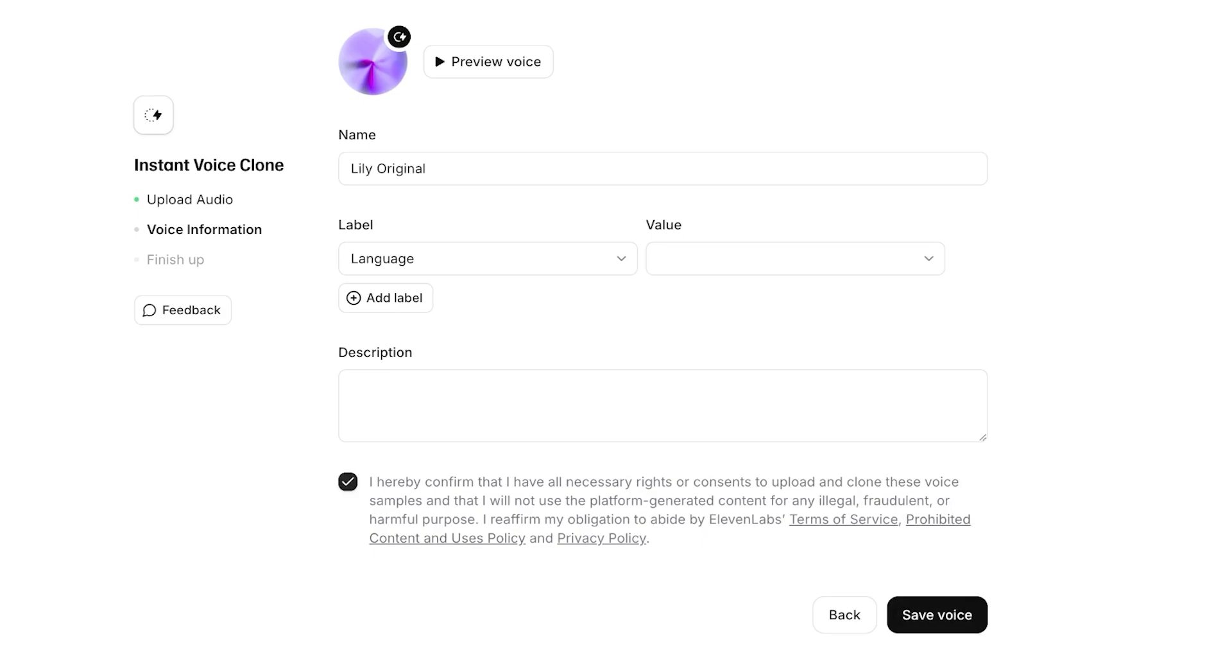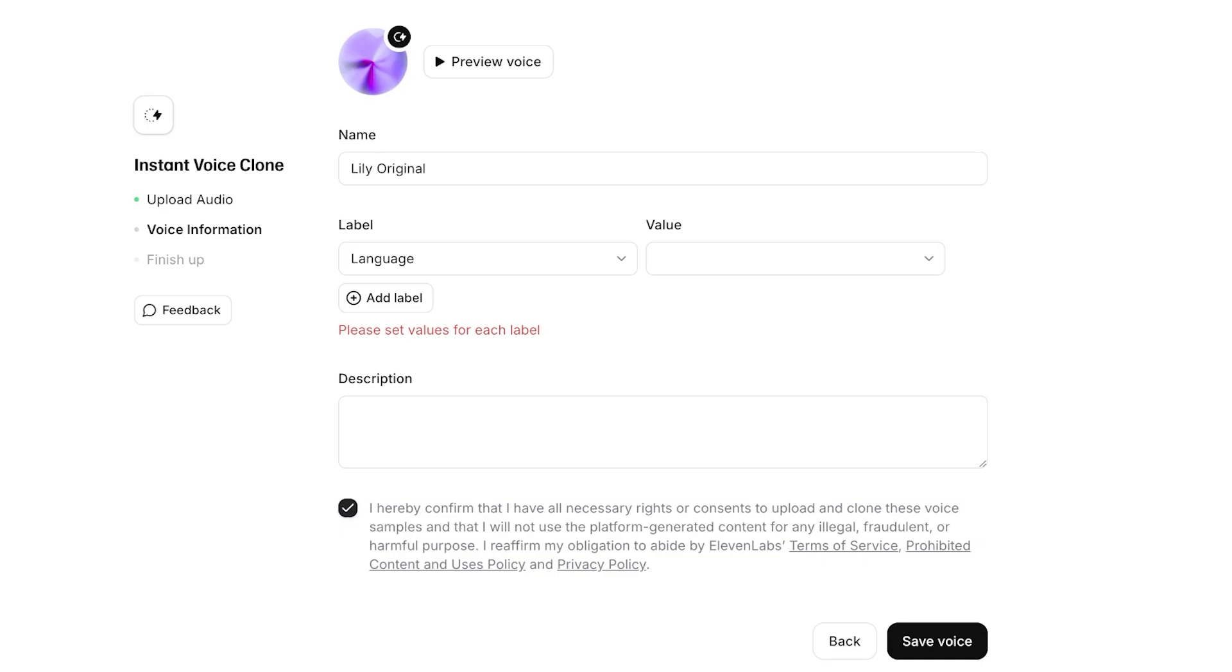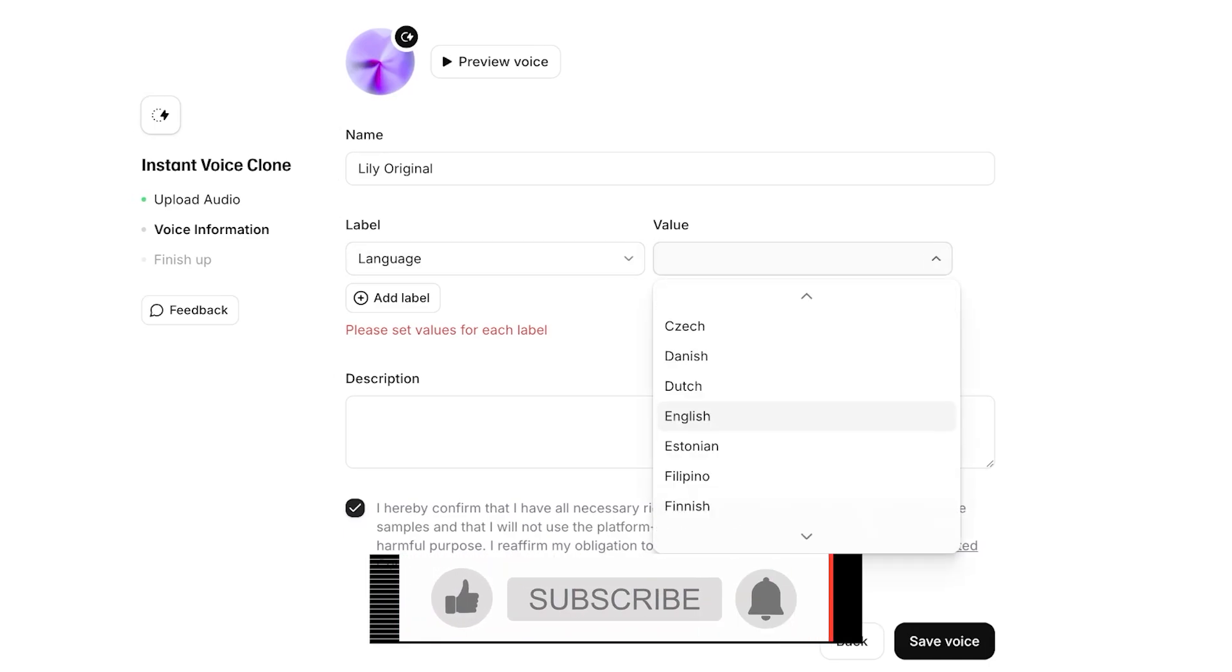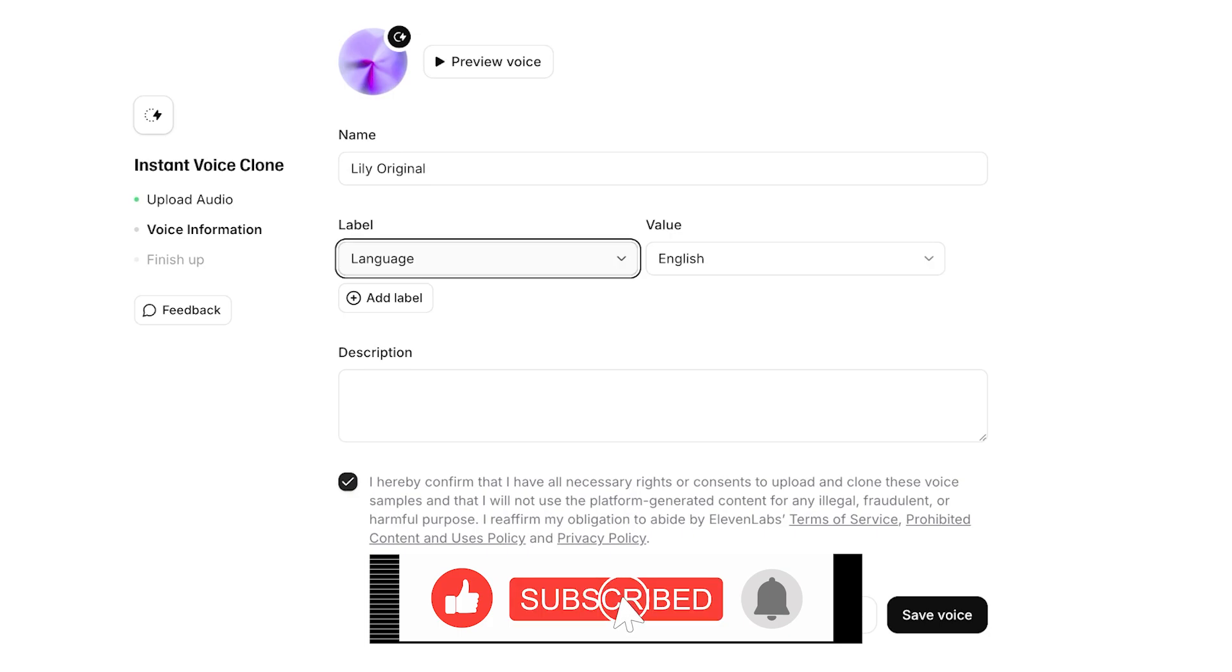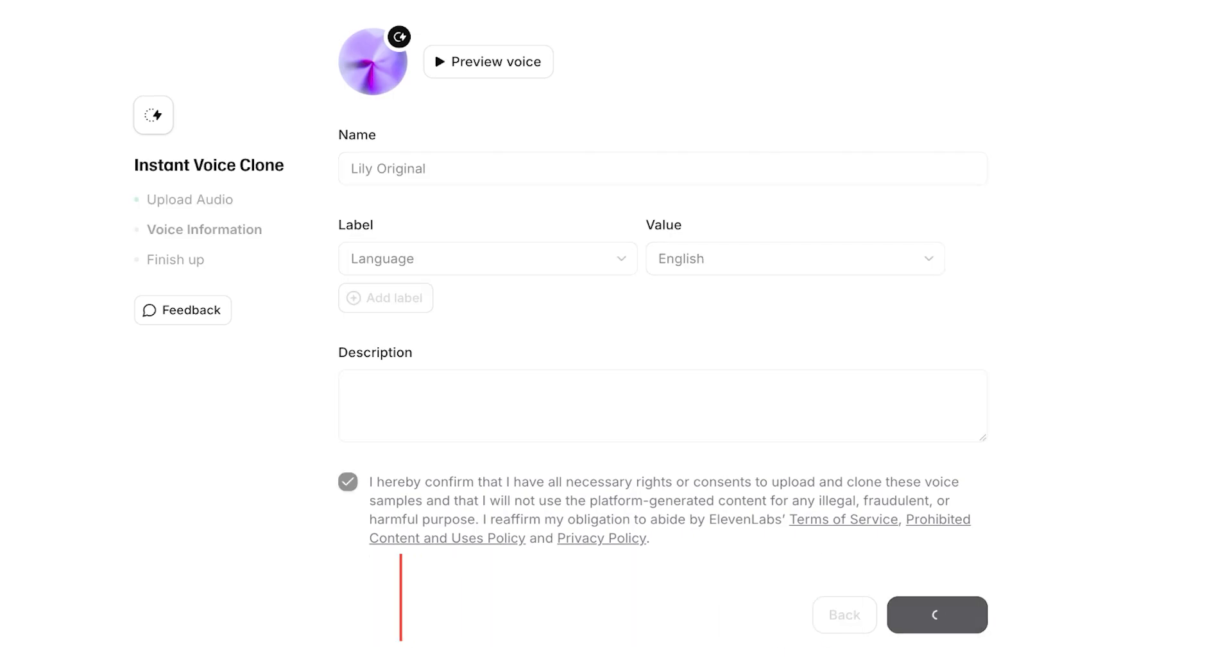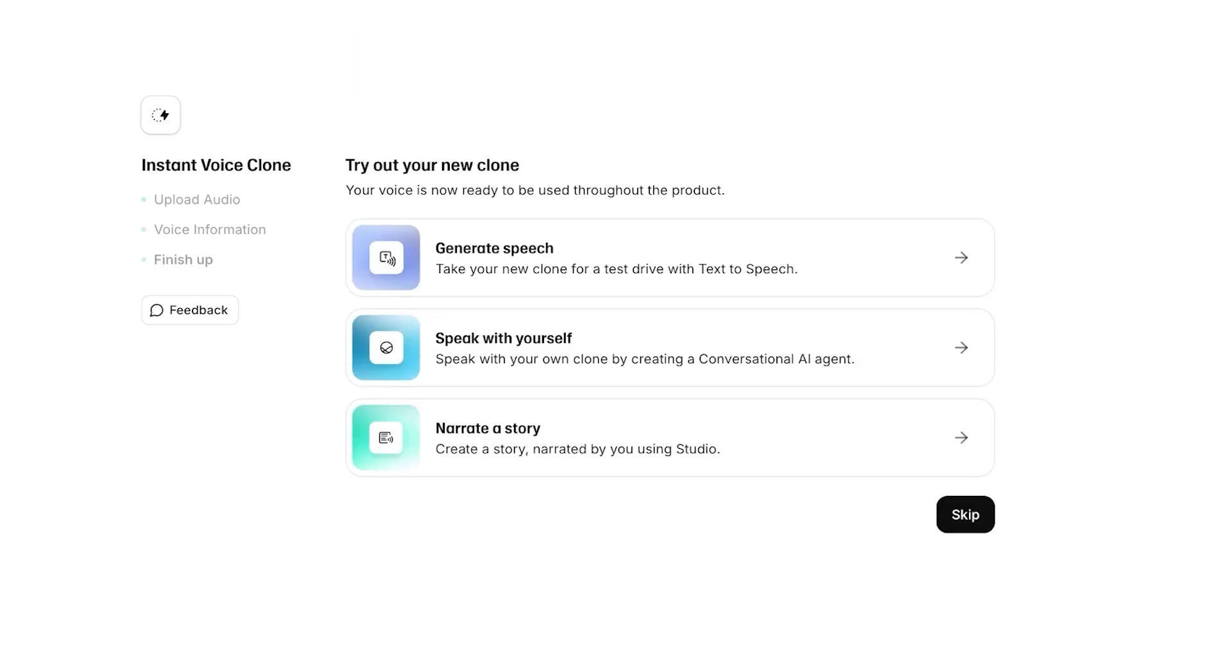I'm going to be confirming to upload and clone these voice samples and that I will not use the platform generated content for any illegal, fraudulent, or harmful purpose. I do need to add a value to this, so we're just going to add English and then the language, and then we can add a description if we want and then just click on save.